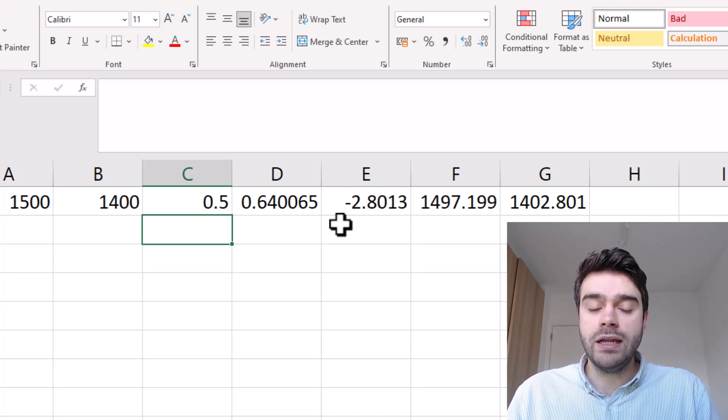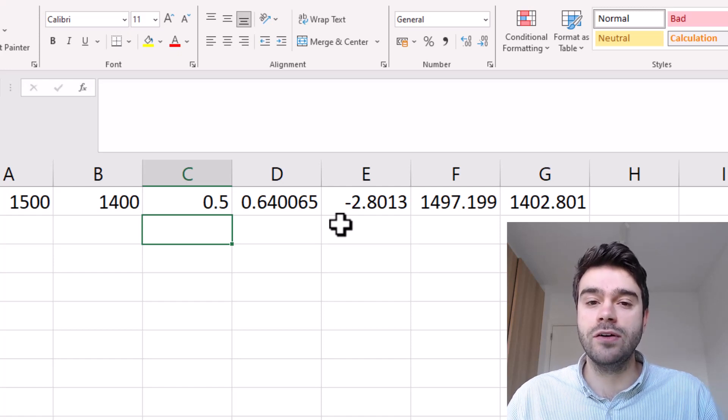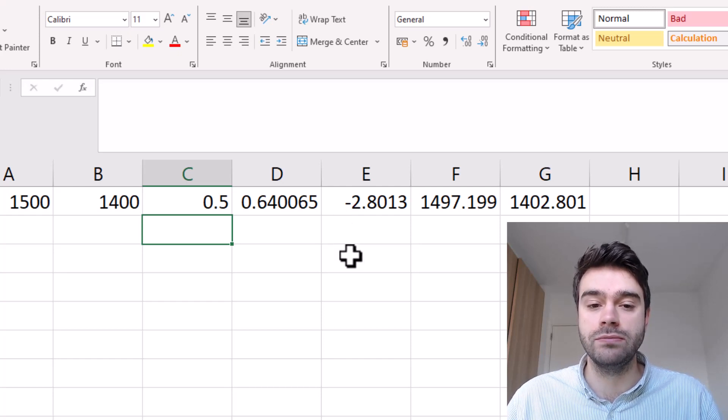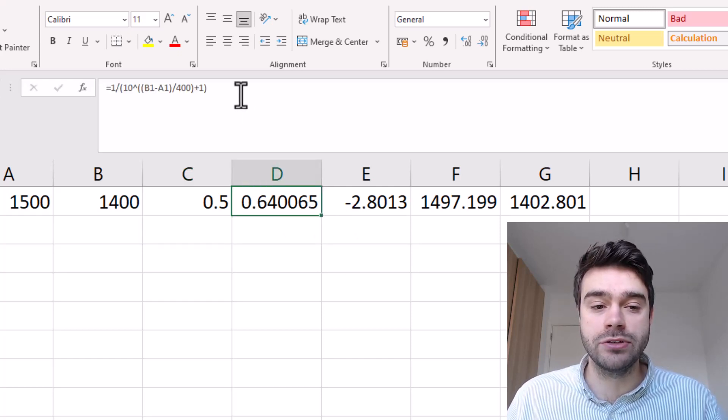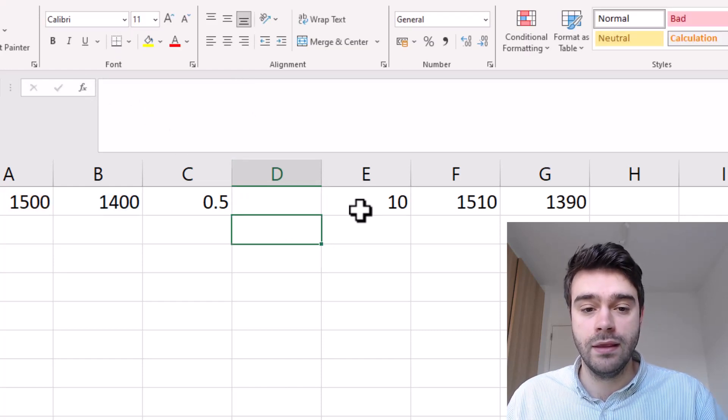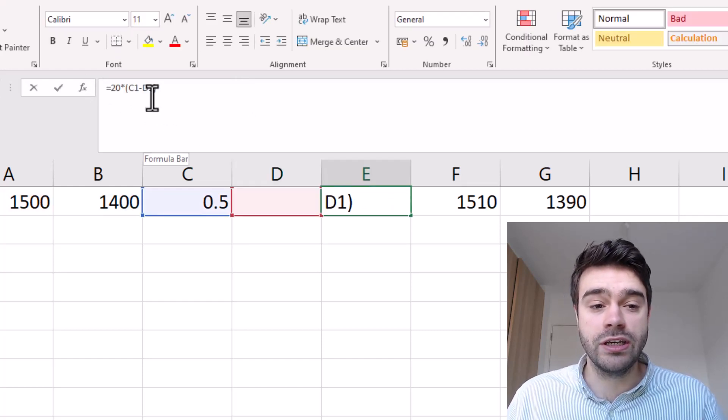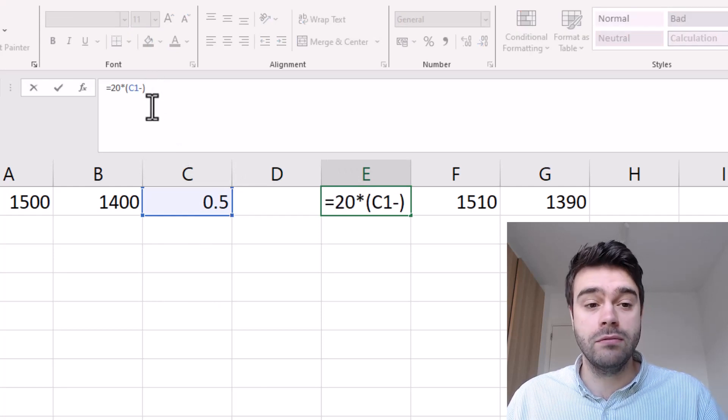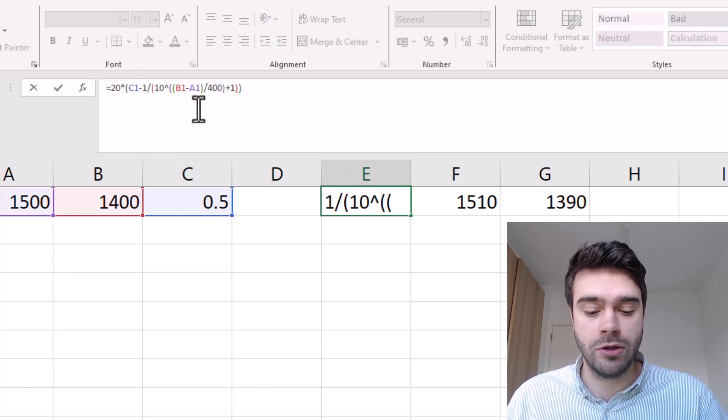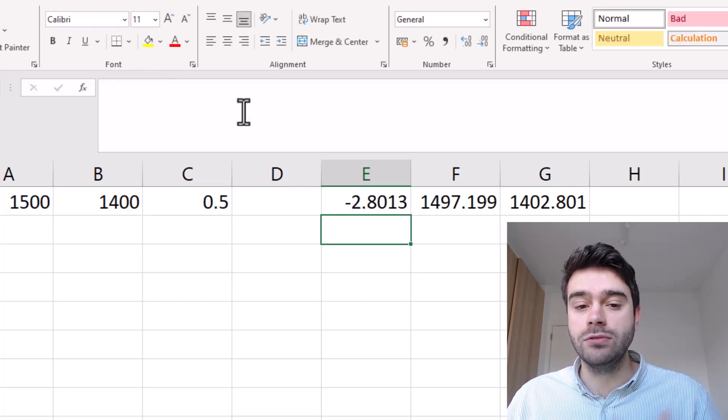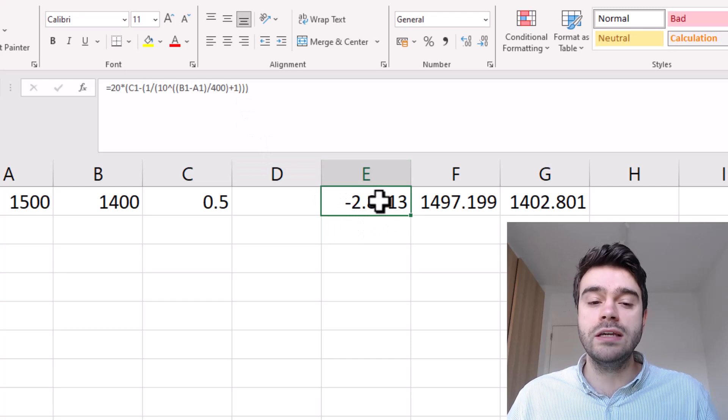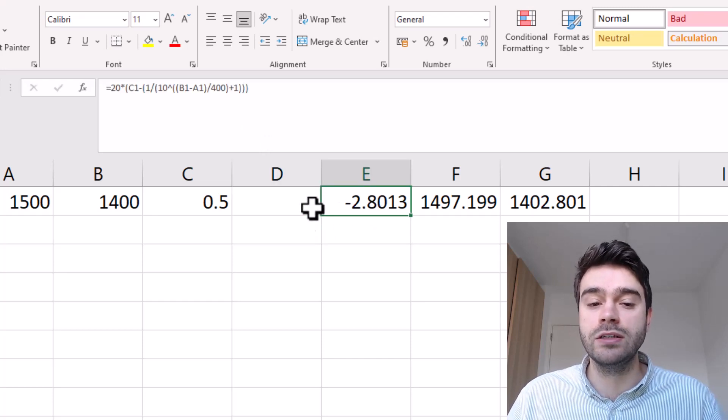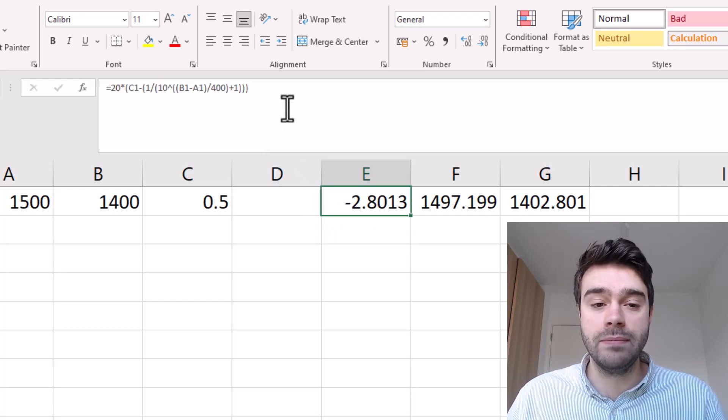To make this more neat we can condense these functions and put them inside of each other. First we will get rid of this expected result by copying this in its entirety. Then I change this function here where we replace D1 with whatever we just copied, and I'll put brackets around this. This will give us exactly the same thing - we had formulas in two cells, now we've just merged them.